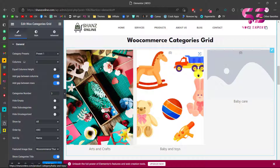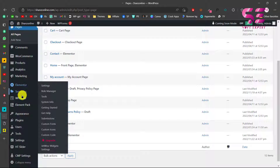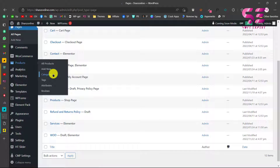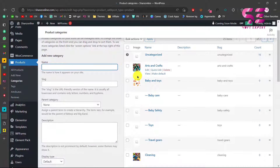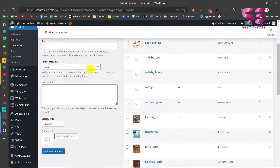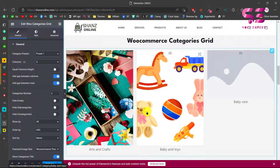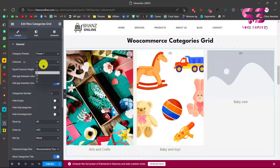That's it - now you have a category grid. Based on your product categories, you will see the images and titles. If you don't have images, you can upload them by going to Products > Categories, where you can edit existing categories or add a new category with an image. Now that we have the category grid, we can customize it based on your needs.